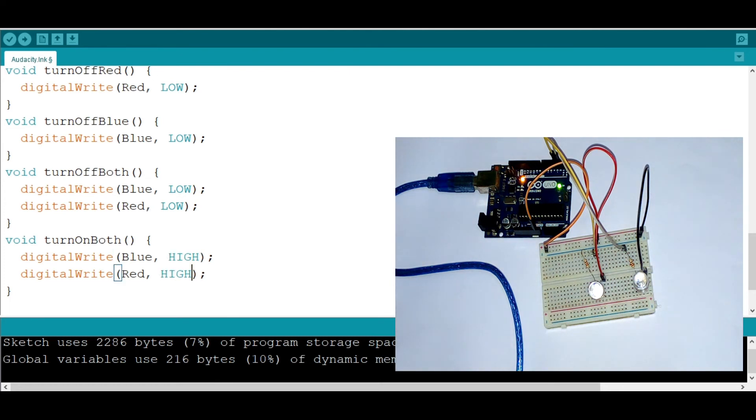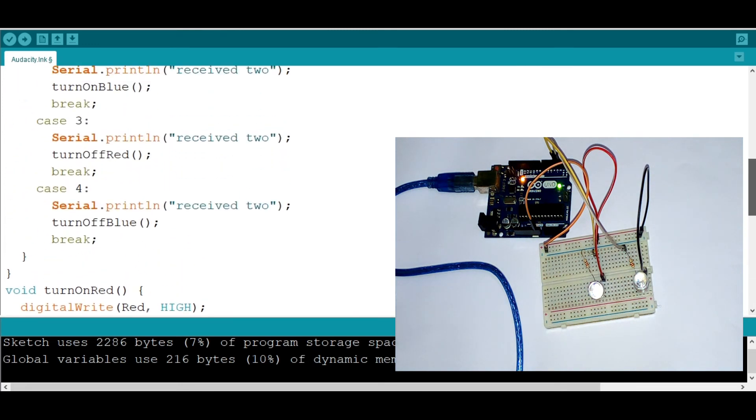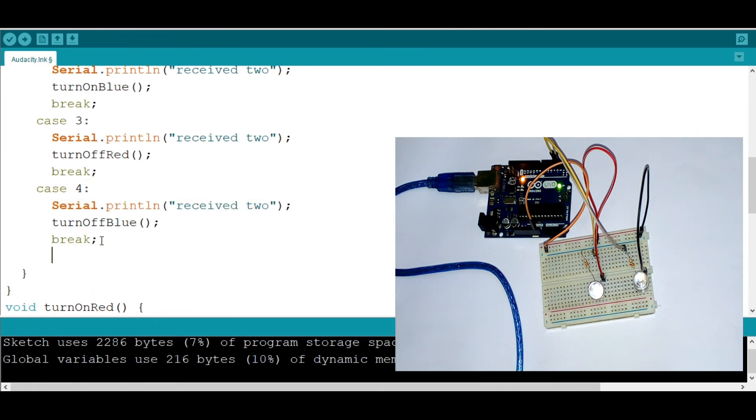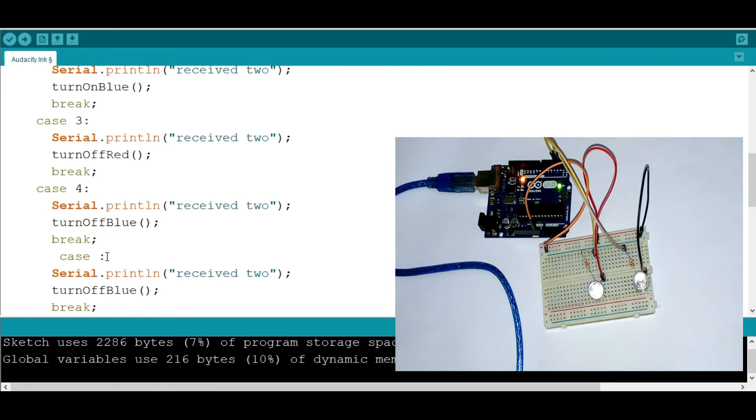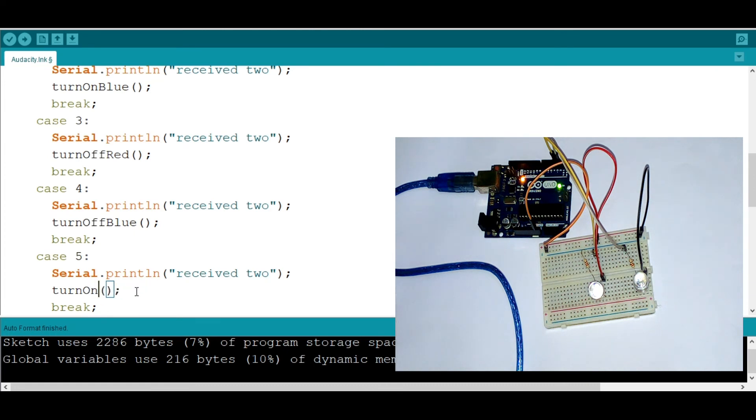And go back to the switch statement. Go back to the switch statement and add a little case statement, which is maybe five. Like that. And then we're going to call, so now when we put five, we say turnOnBoth. Sorry. TurnOnBoth.